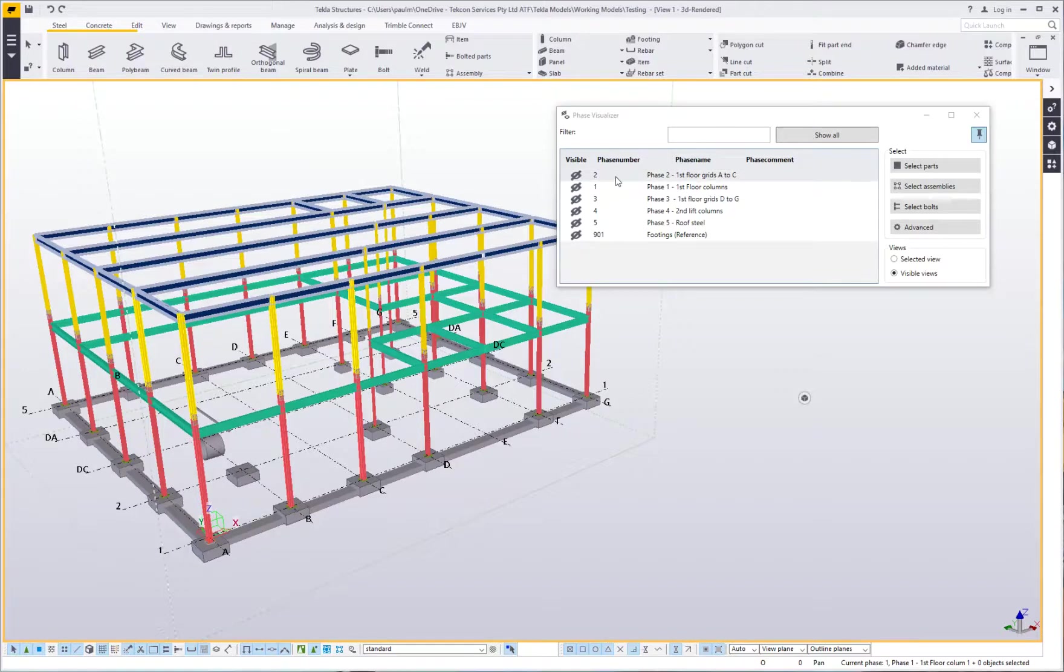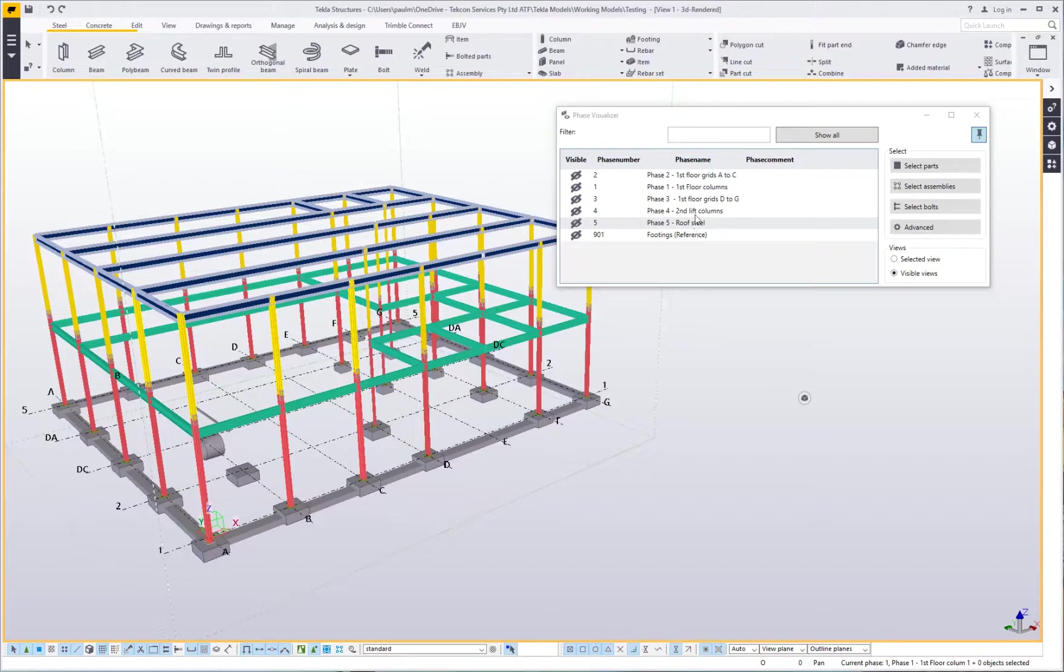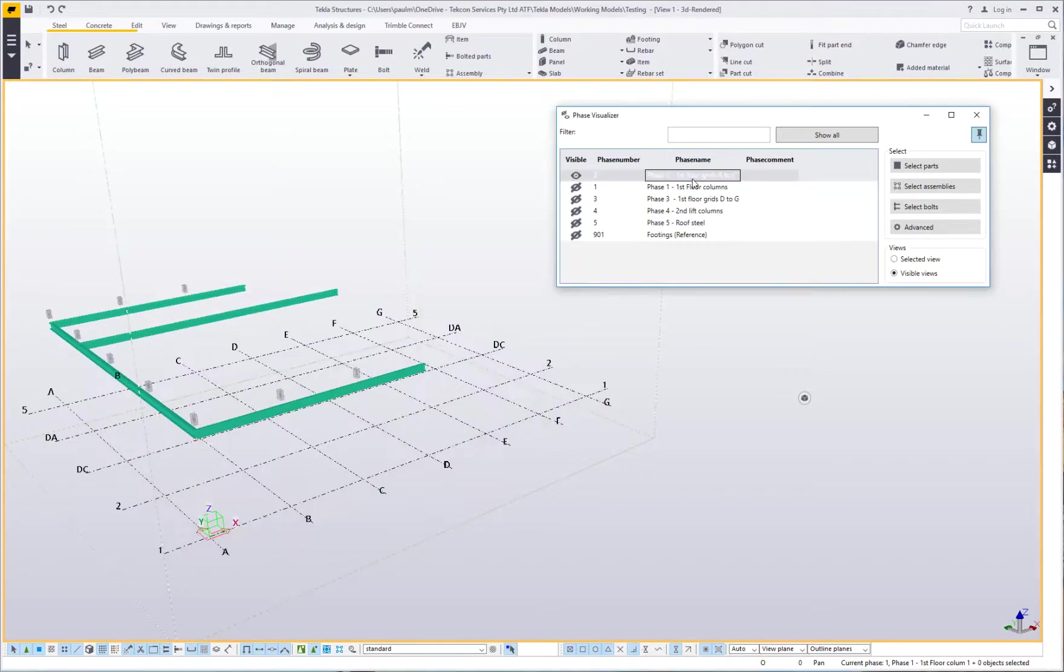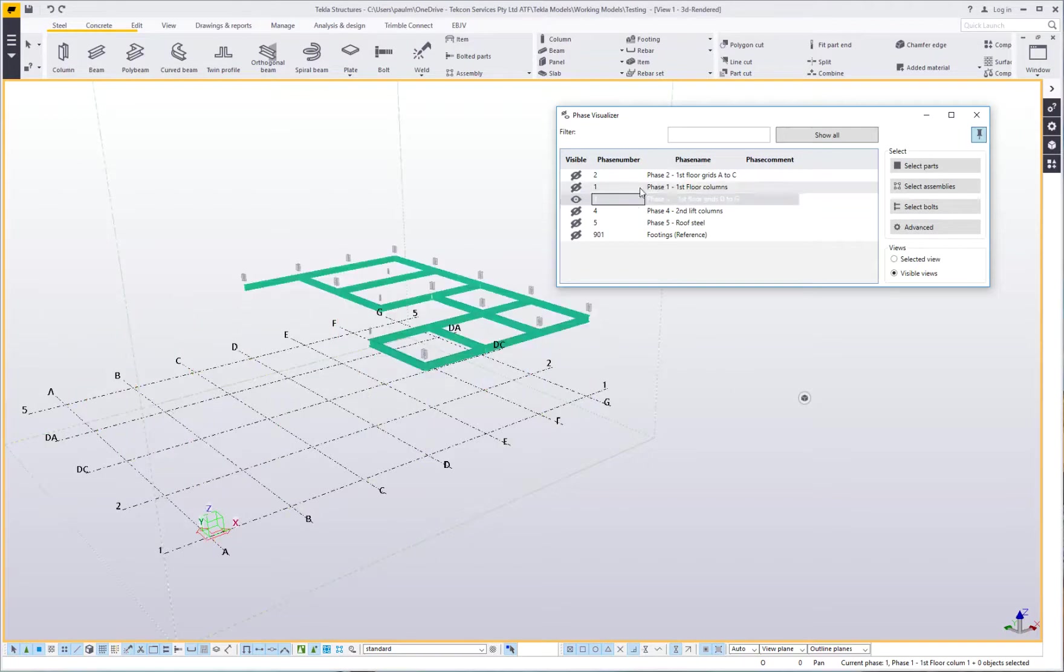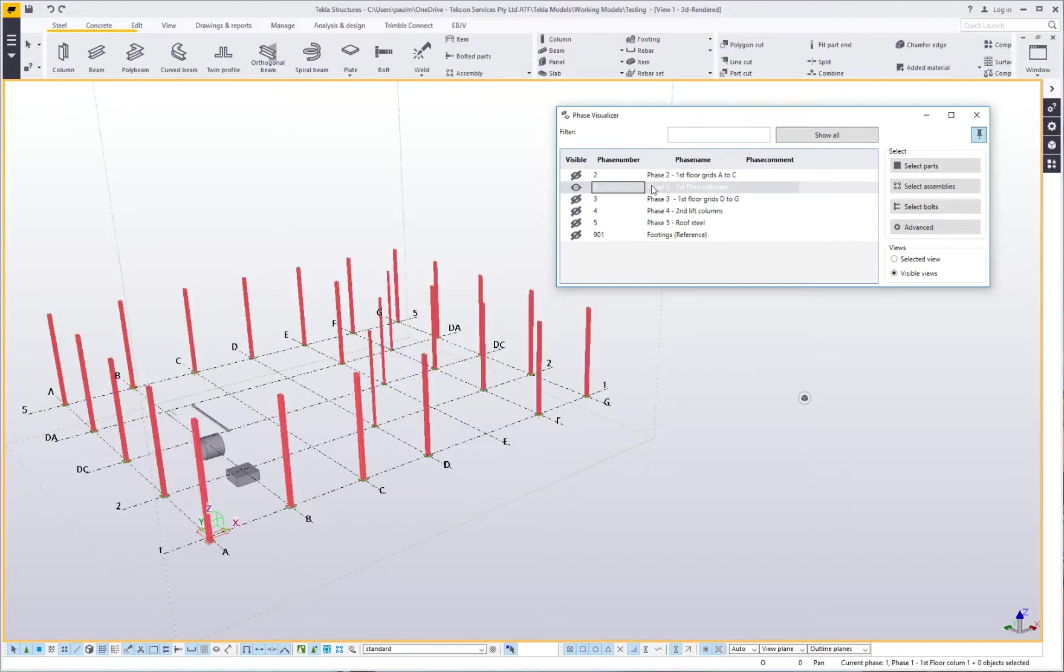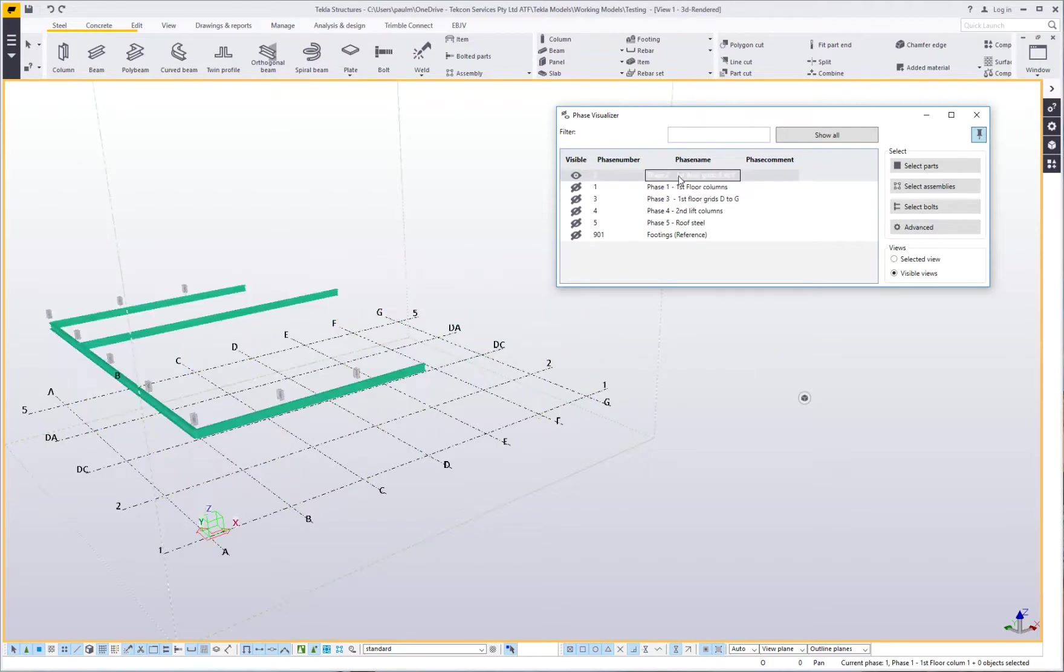I've got this model open here, you can see I've got a range of different phase numbers in this model. If I simply pick on a phase number, you can see how it instantly highlights and selects, or highlights at least the phases per the selection set.